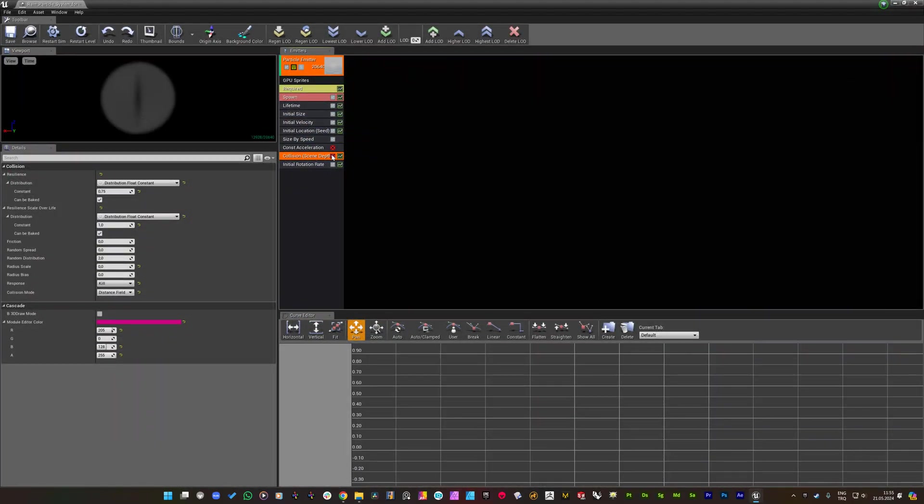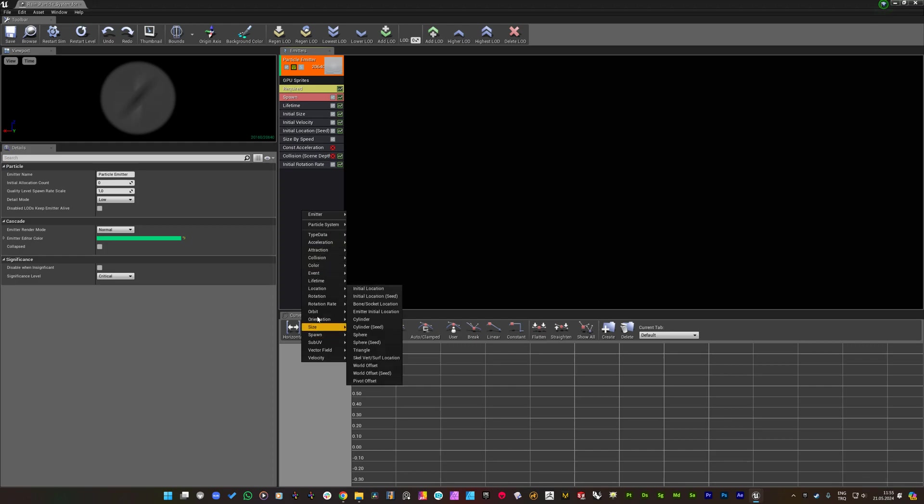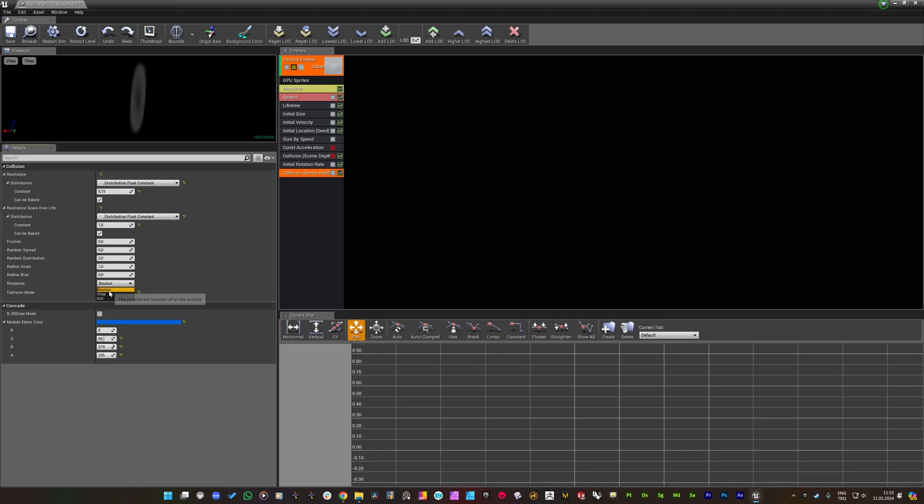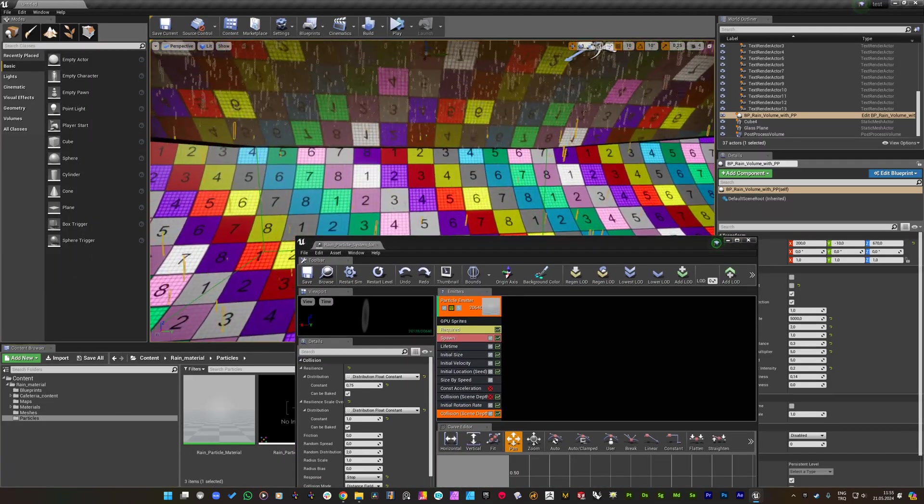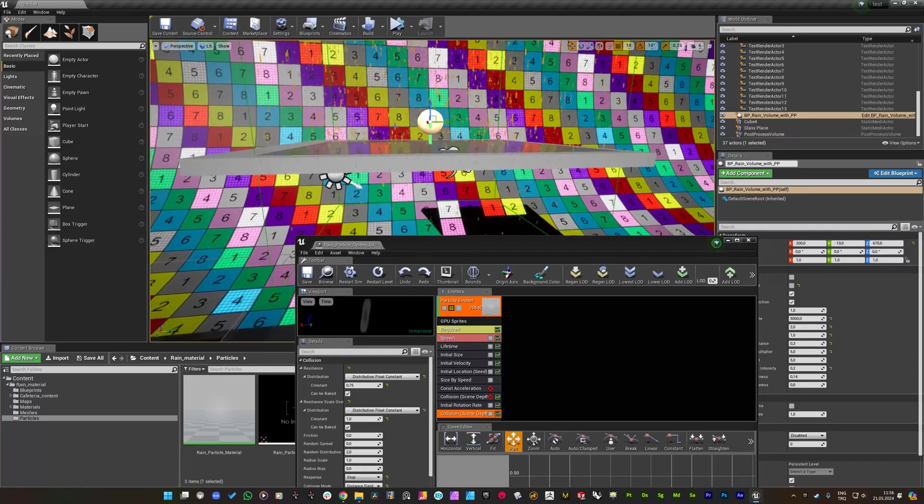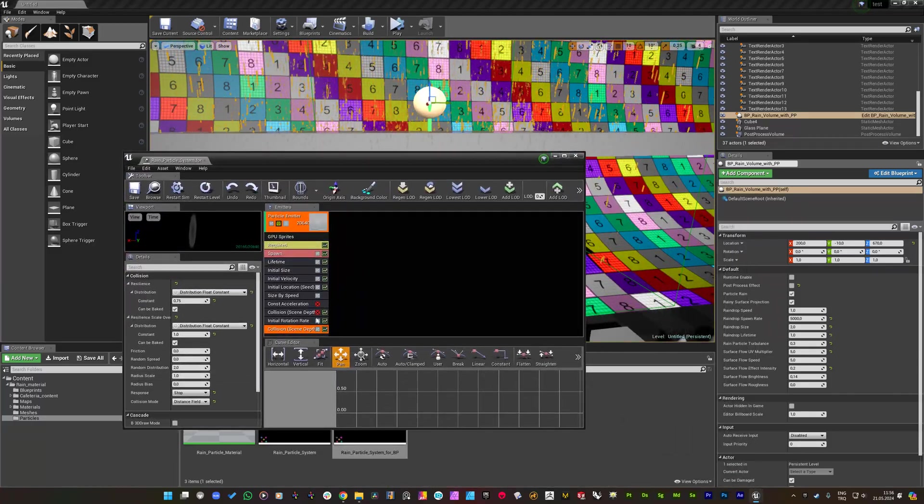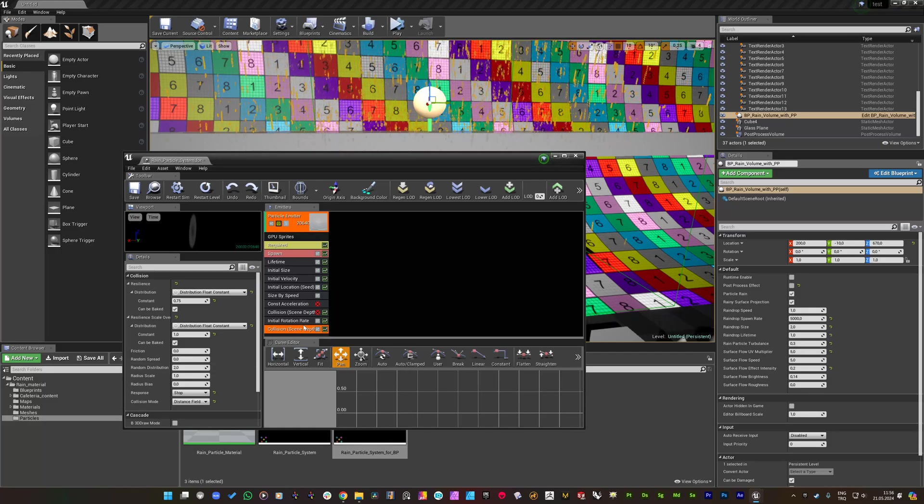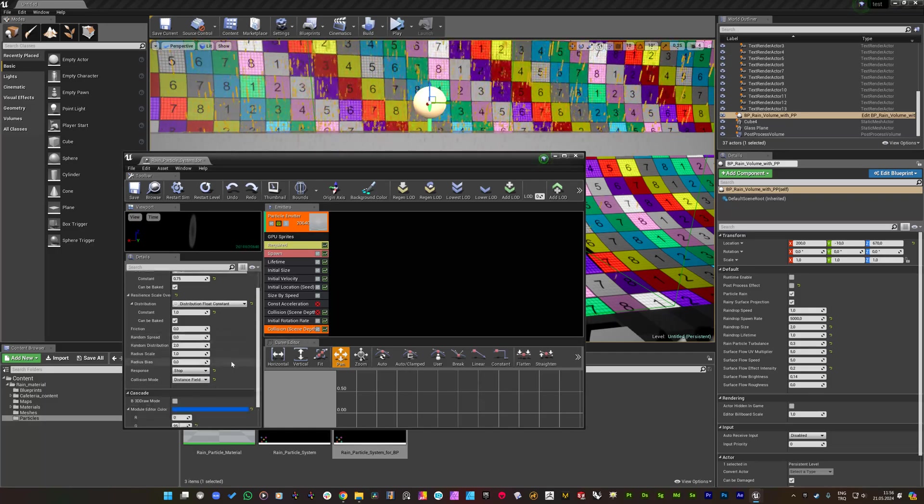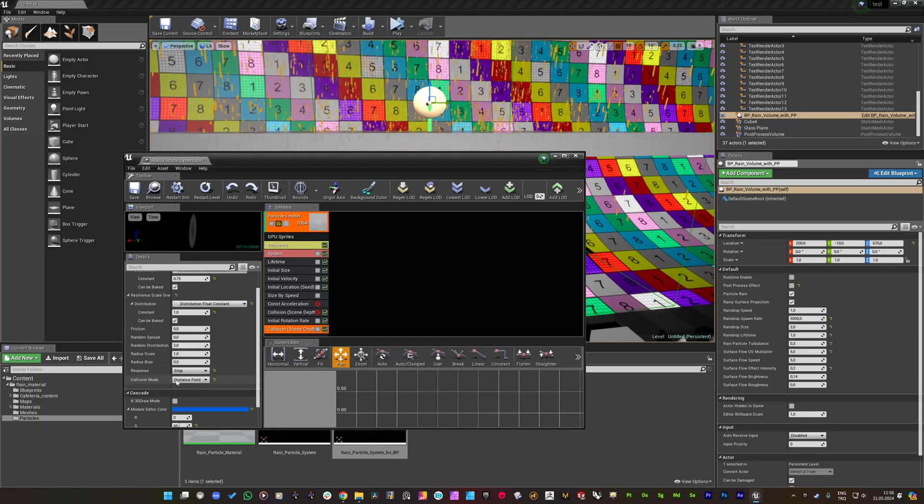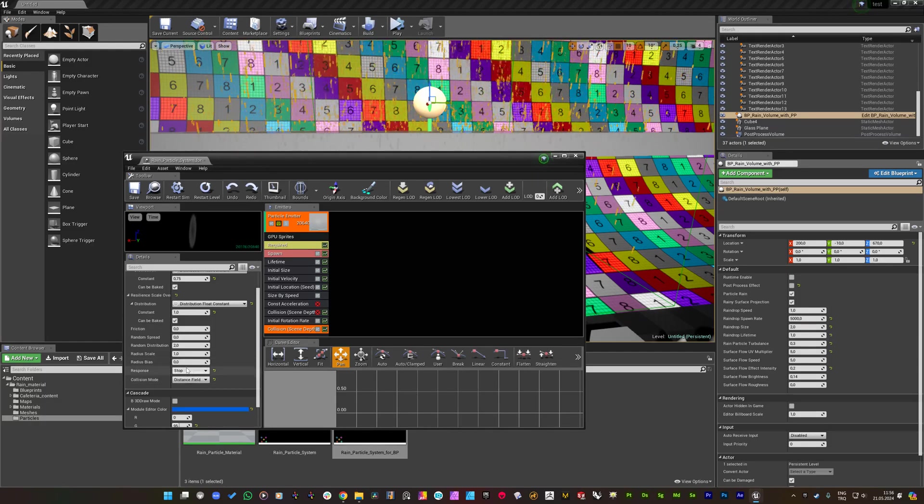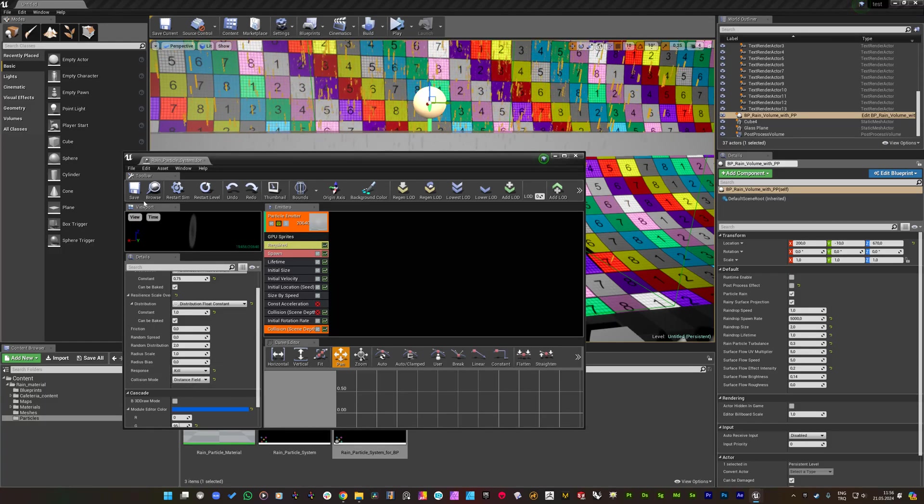Not much happening right away. Still it has been set to scene depth somehow but let me create another collision module to see what's the problem. Actually, don't bother with this node here, it confirms that it's set to scene depth but we have set the distance field to collision. So I'm setting the response to kill.